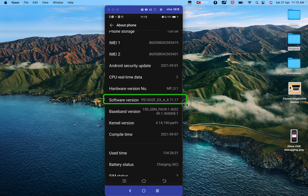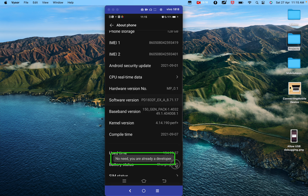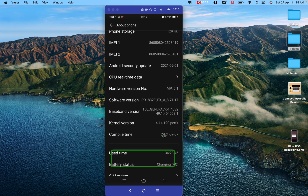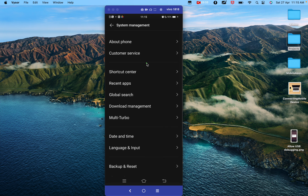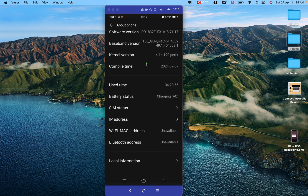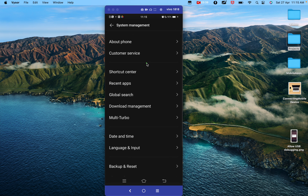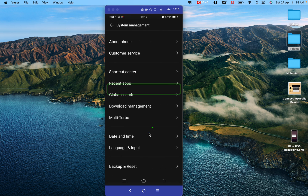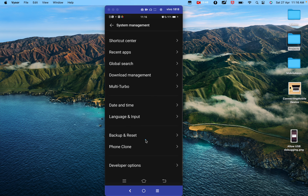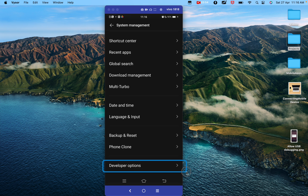I found 'Software Version' here. I will tap on it seven times. As you tap, you will see a message that you are becoming a developer — in my case it says no need, because I am already a developer. The idea is that you become a developer on the device. After that, if you go back to your system settings and scroll down, you will find the 'Developer Options' — this only appears after you become a developer.